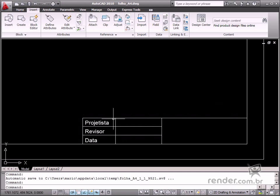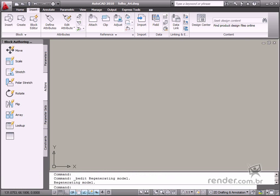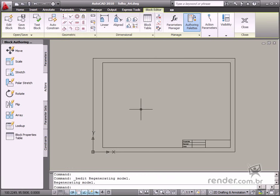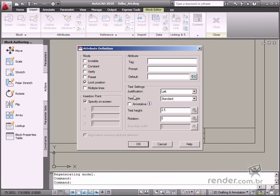The block on an A4 format page is open and then you need to access the block editor. Click the Define Attribute tool on the Attribute tab. Then define the data displayed by the attribute in the dialog box. Now let's see what each one of these options means.